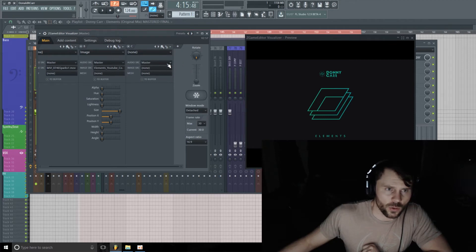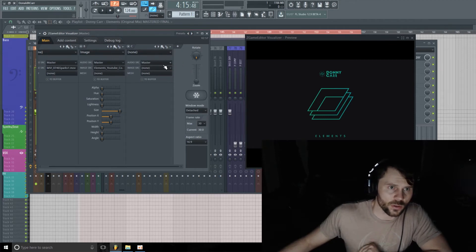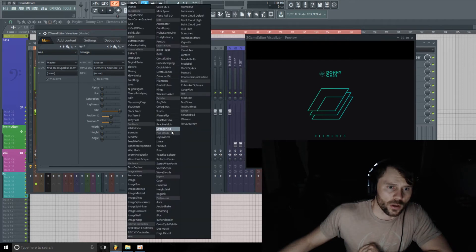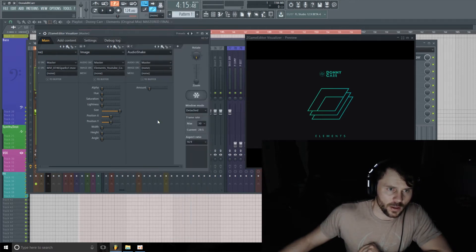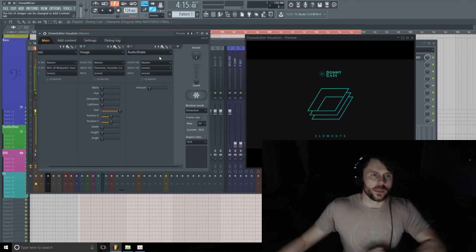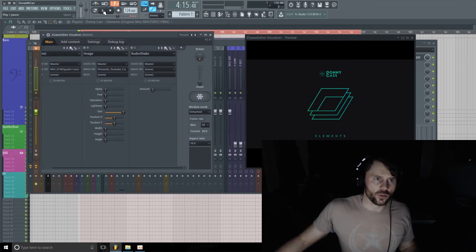I'm going to add another one here, another layer, and this time I'm going to add some movement to this. I'm going to use the Audio Shake effect, and let's just go ahead and play the track.